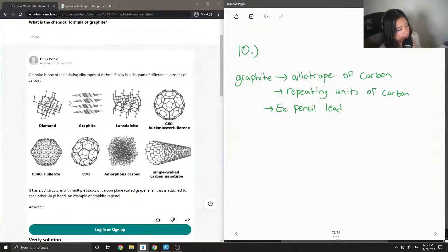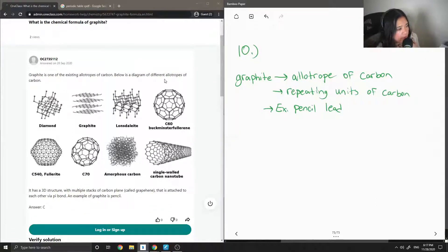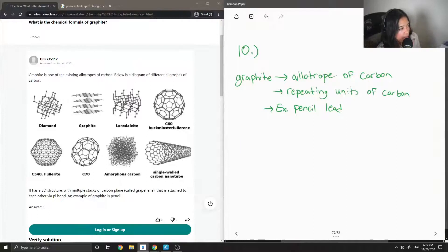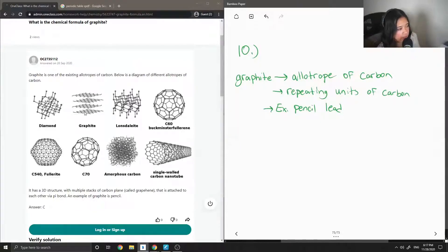So if you look at what the junior tutor said, they have all the different allotropes of carbon. So this is what diamond looks like. Graphite, you have these graphene sheets that are stacked together.